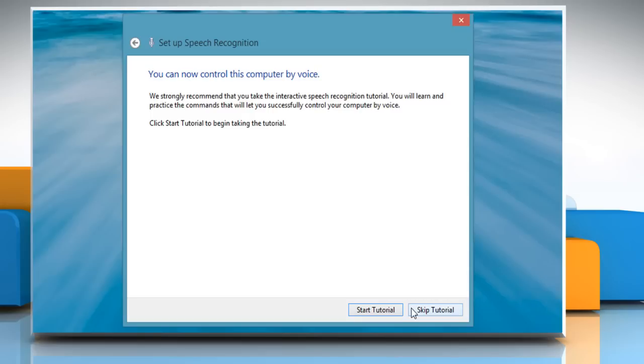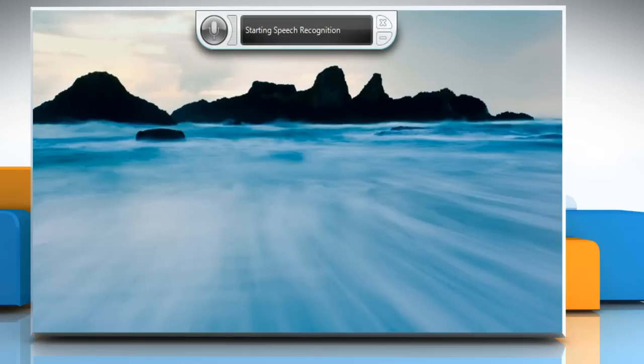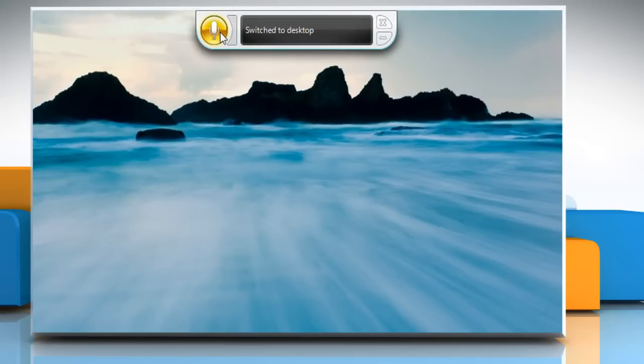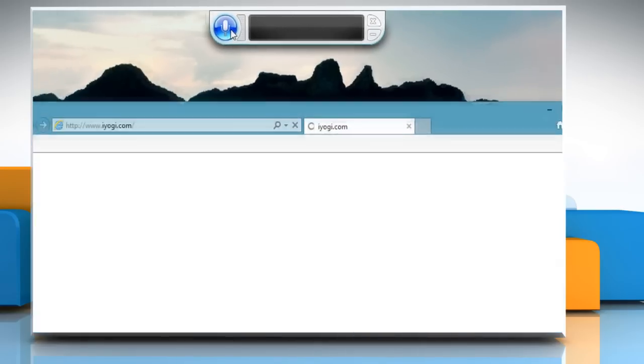If you want to use the tutorial, click Start tutorial or else click Skip tutorial to start using speech recognition. Now click on the Mic button to give voice commands to your computer. You will see your computer responding to your commands.